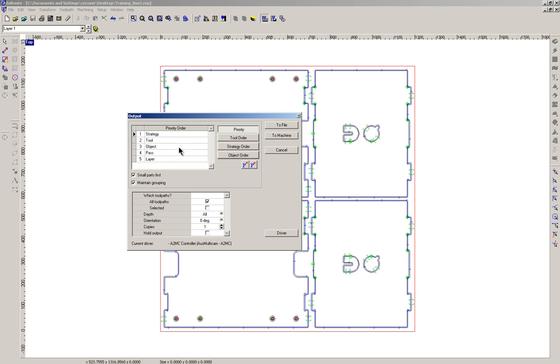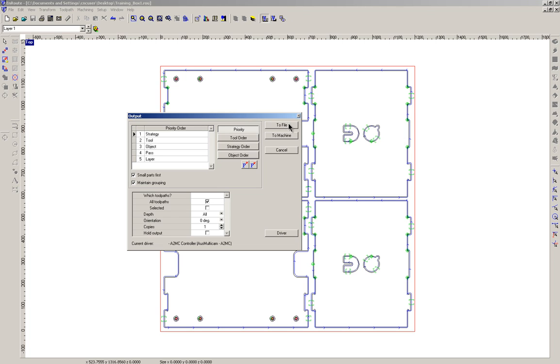Once we're happy with the priority, or the order of the cut, what we need to do is send the job to the machine. Now we don't use this to machine button, we use the to file button. What that means is the CNC machine appears as a network drive and it allows us to place the files in folders, whereas if we go to machine we lose that ability.